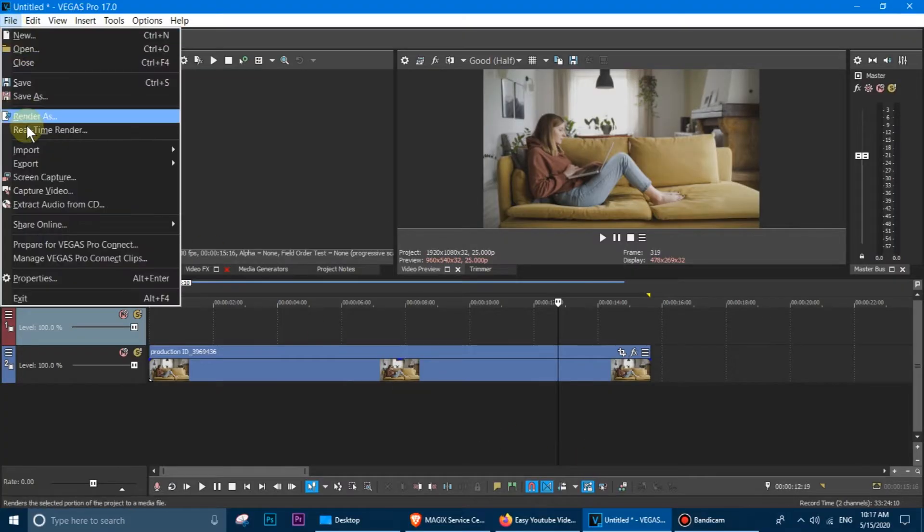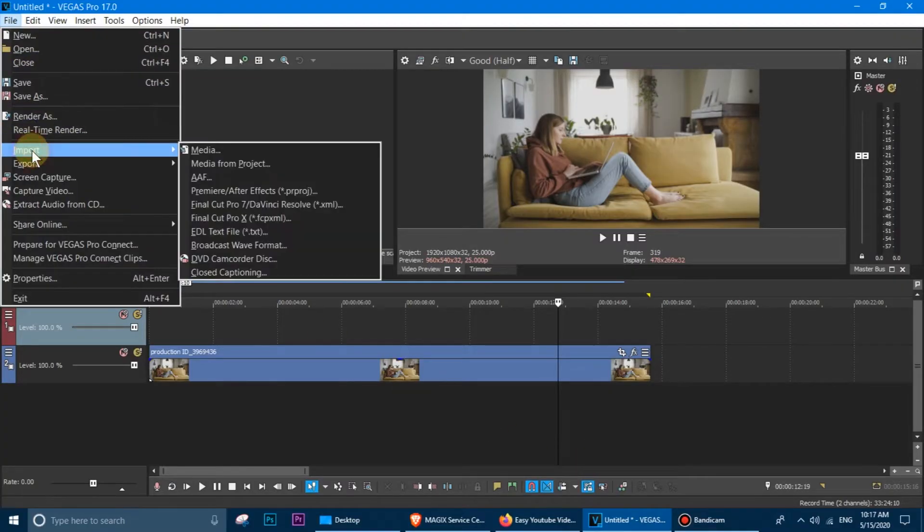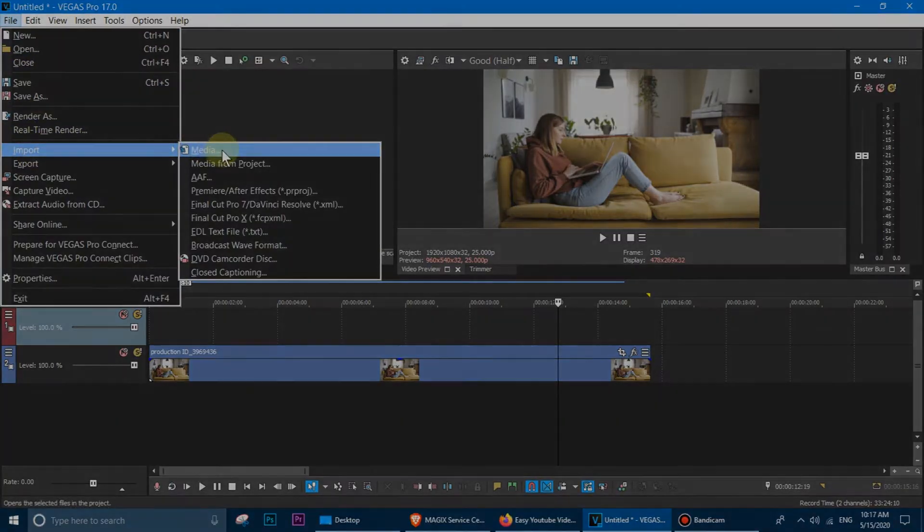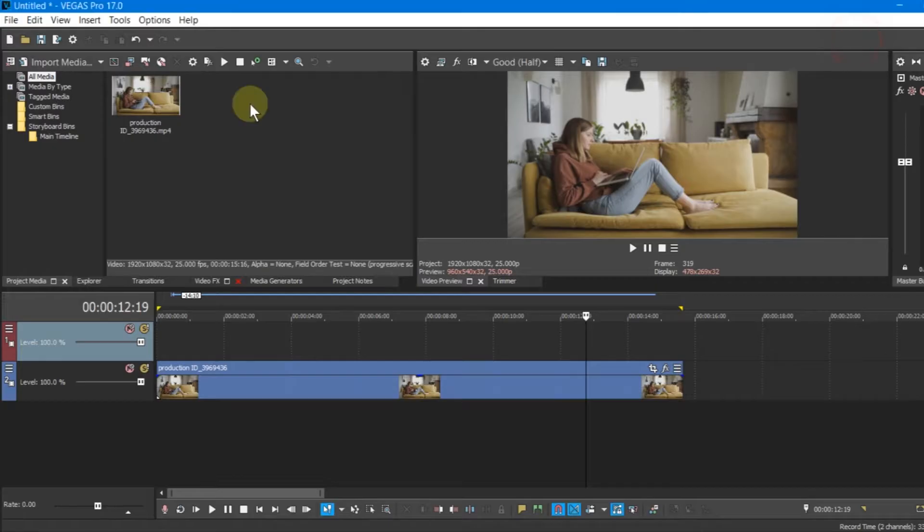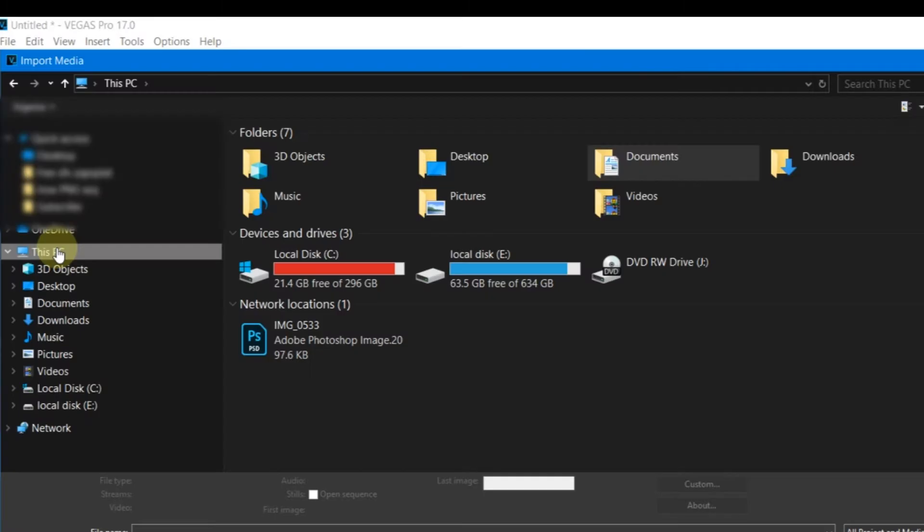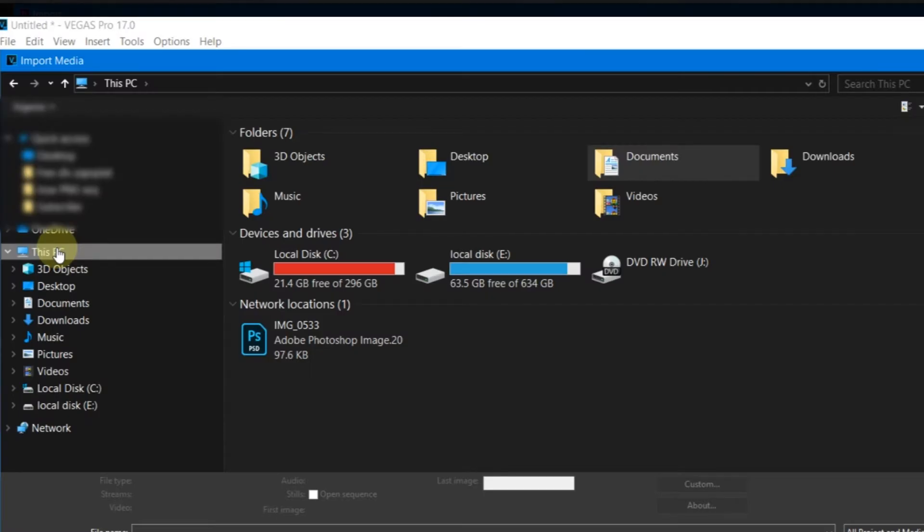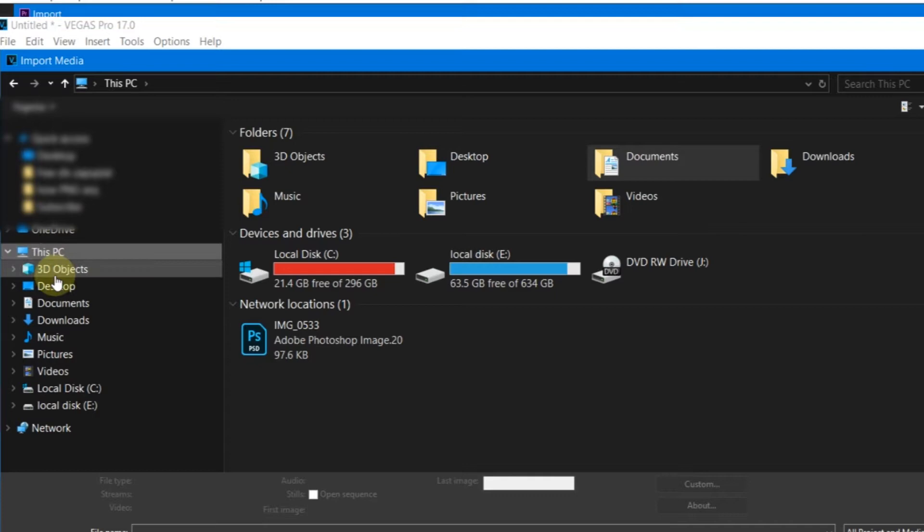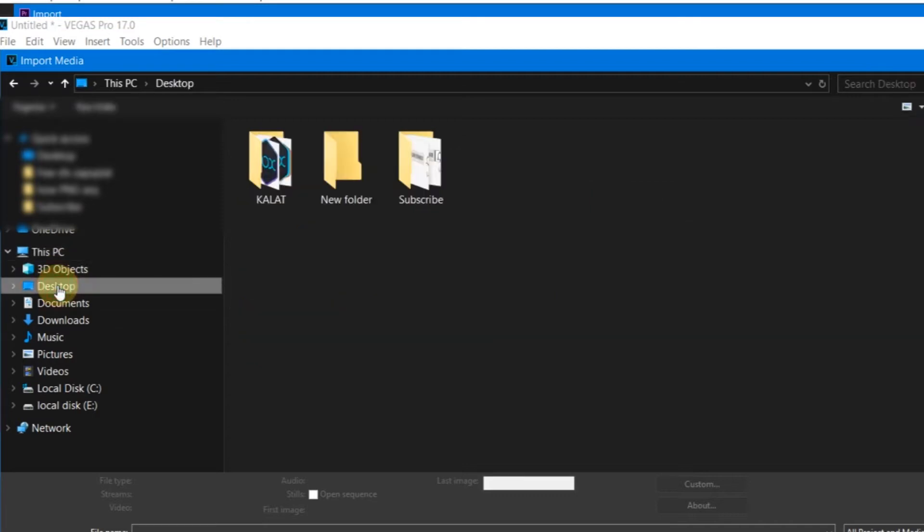Go to File and choose Import, or simply click Import Media. Browse to the files.